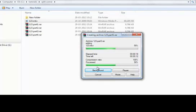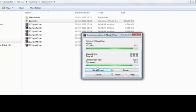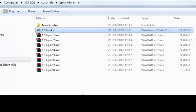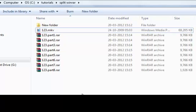You can see the files appearing one by one — four files, five, six, seven — and done. The splitting process is completed. You can see all the parts listed here.